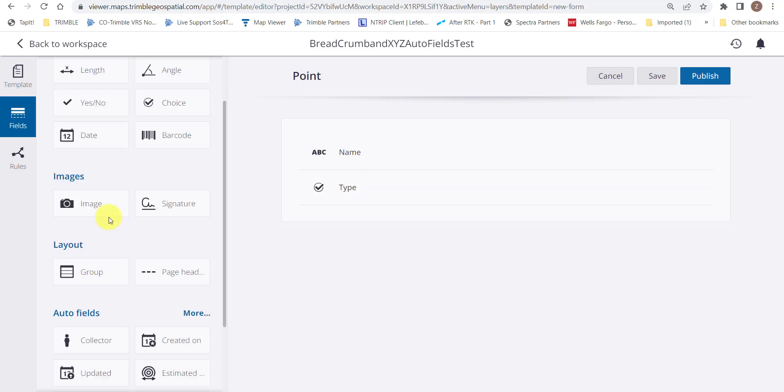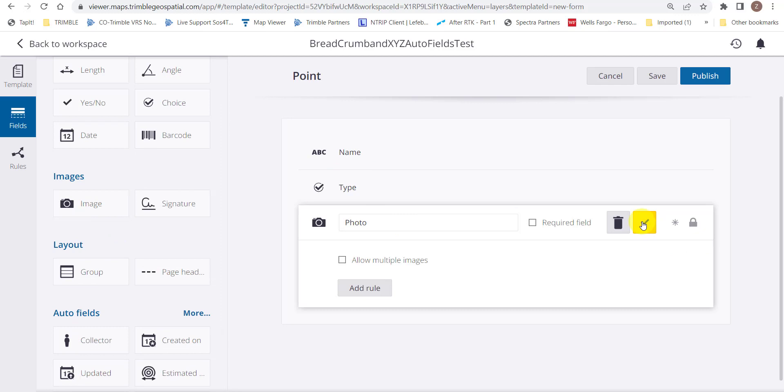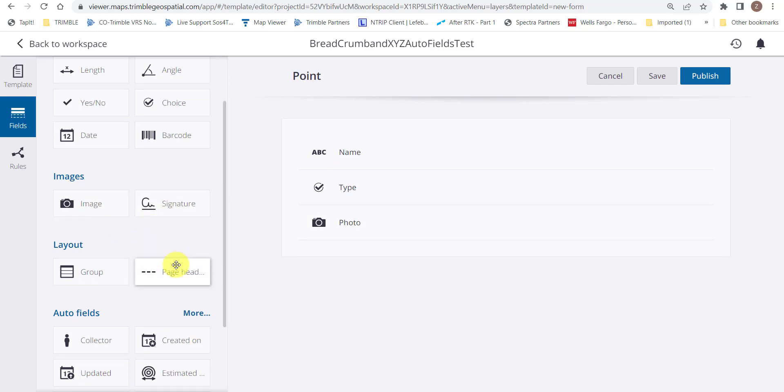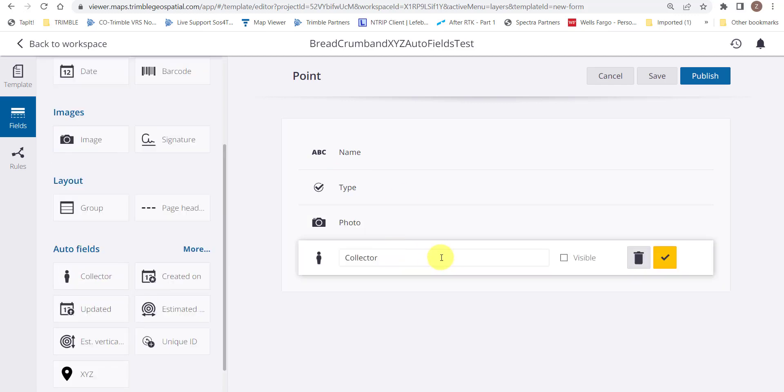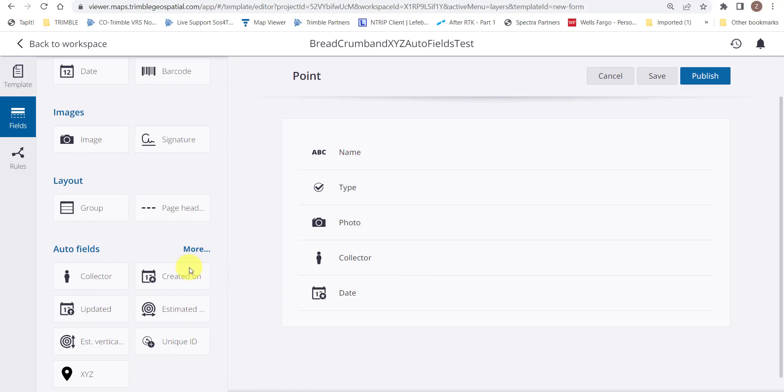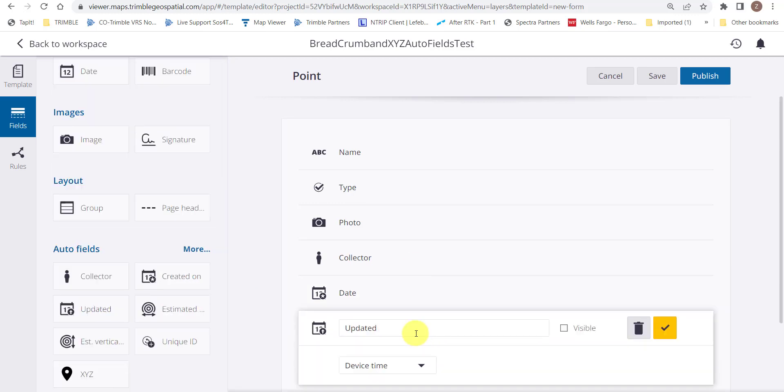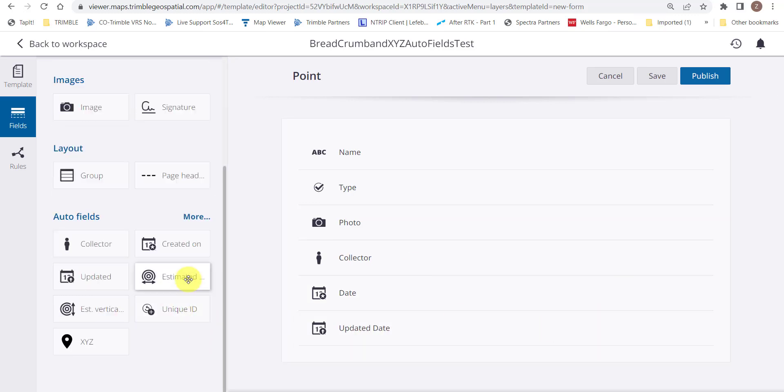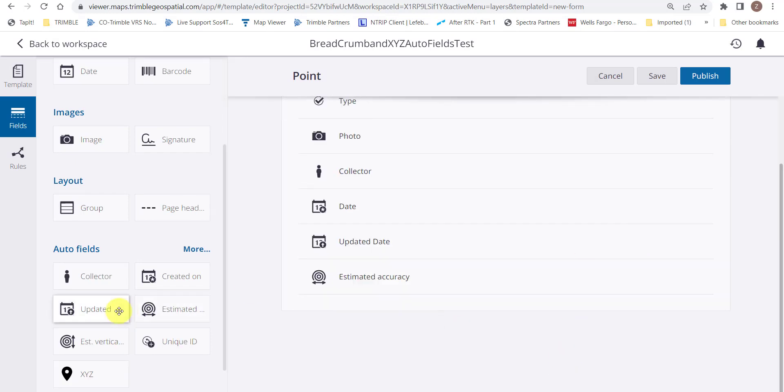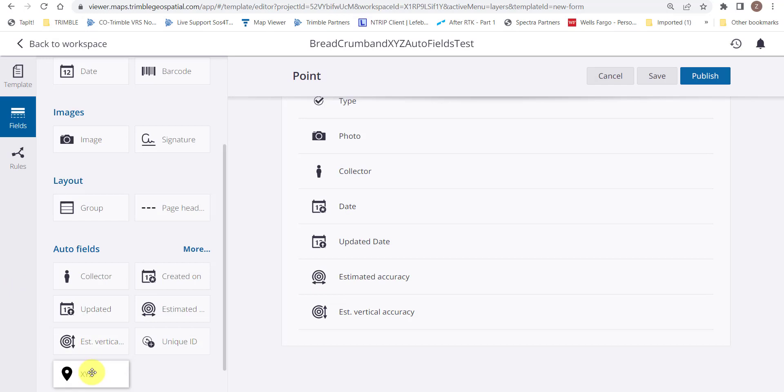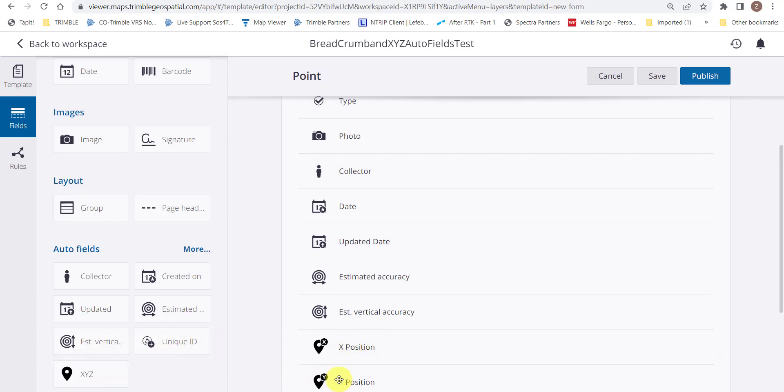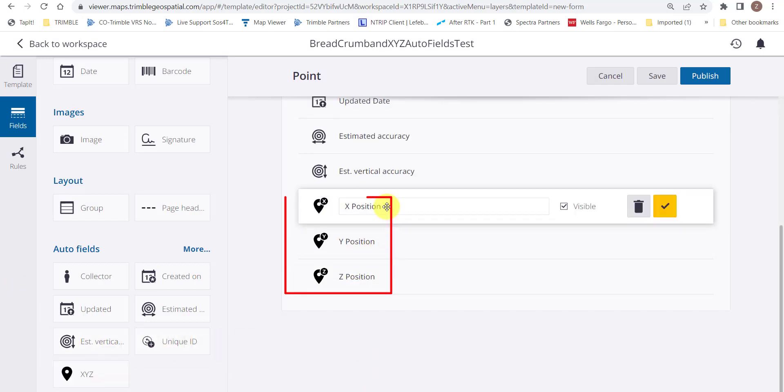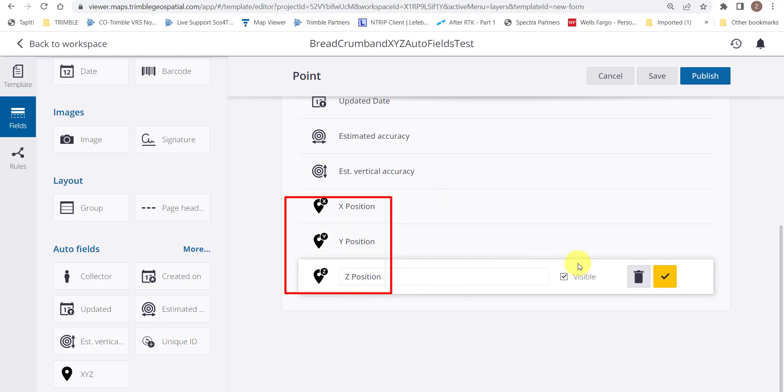Go ahead and add some auto fields. We'll start with collector, created on for the date. We'll make sure all these auto fields are visible. Updated date, estimated horizontal and vertical accuracy. And then finally, the highlight here would be the XYZ auto field to actually show our northing-easting elevation, or easting-northing elevation here, in the field and post field.